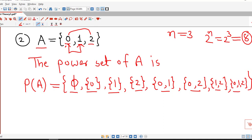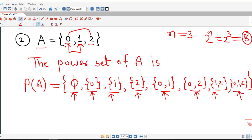So to list all possible subsets of a given set, first we write down the empty set, then we write down sets containing singleton elements, then we consider combinations of 2 elements, then combinations of 3 elements. And if there are 4 elements, then we also consider different combinations of 3 elements and of 4 elements.